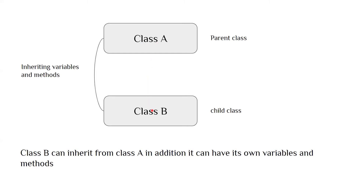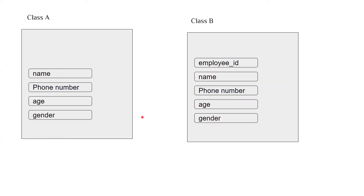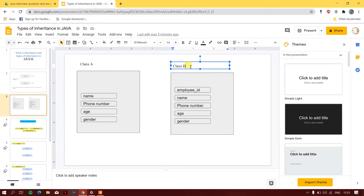So with inheritance, you get what the parent class can give you, and in addition you can add your own variables and methods. For example, if class A has variables name, phone number, age, and gender, and class B has those same four plus employee ID, those four variables are repeated. What we can do is write 'class B extends class A', so class B automatically inherits those four variables.